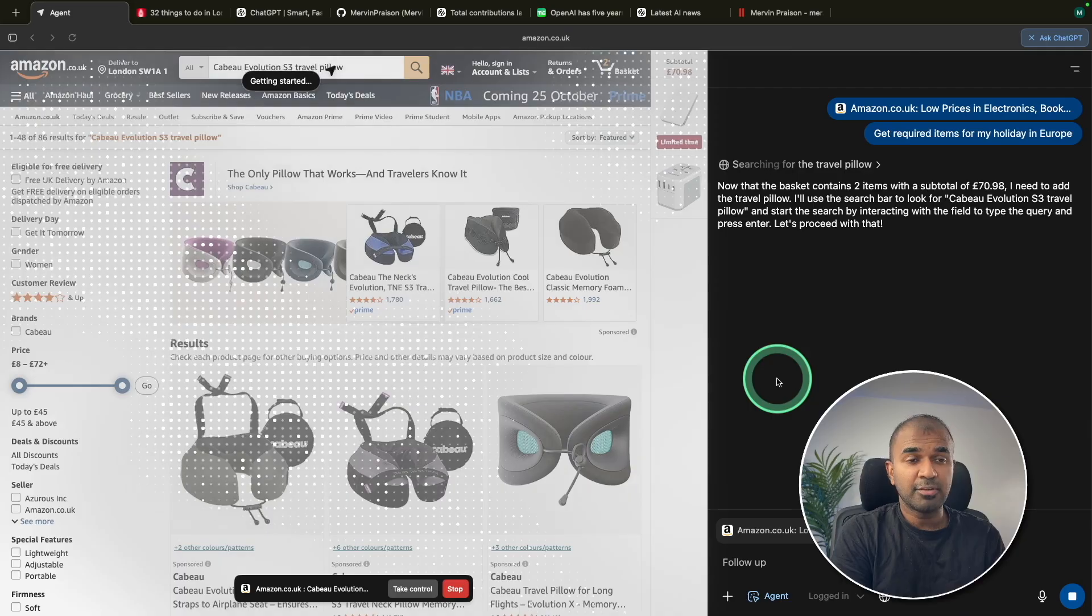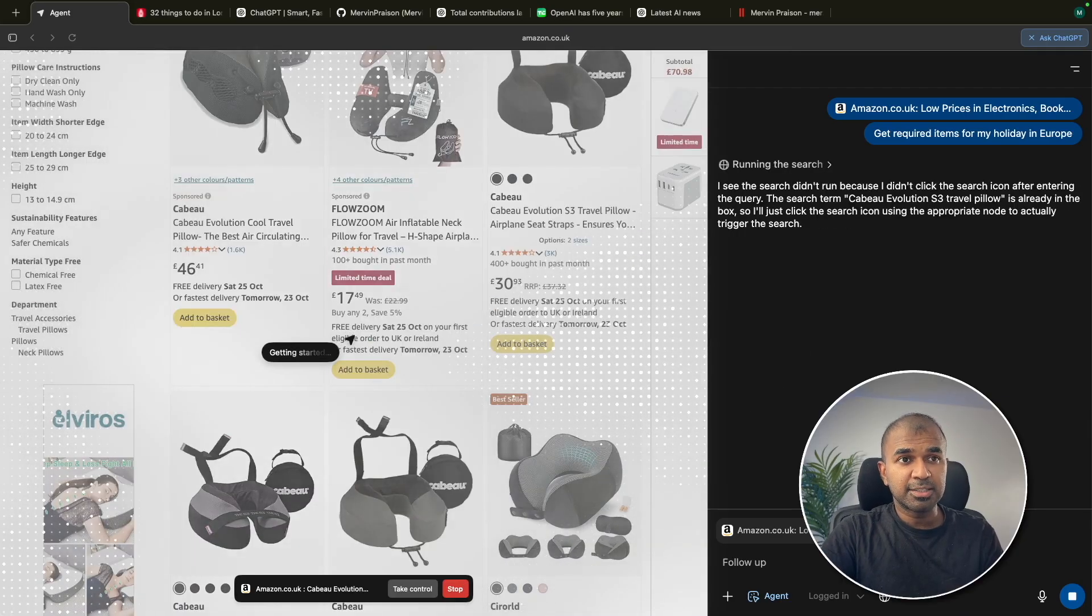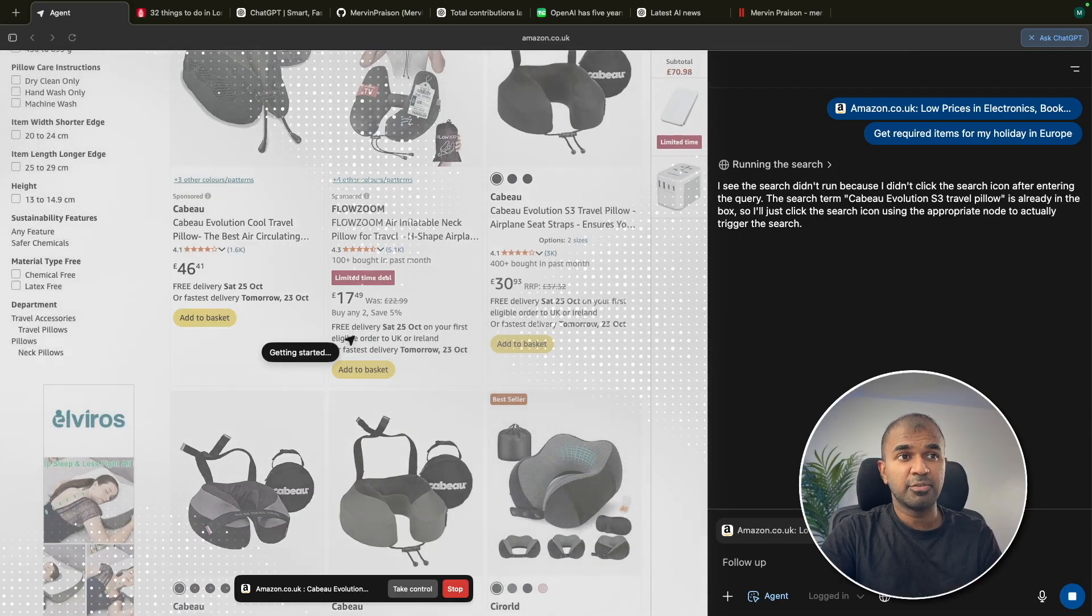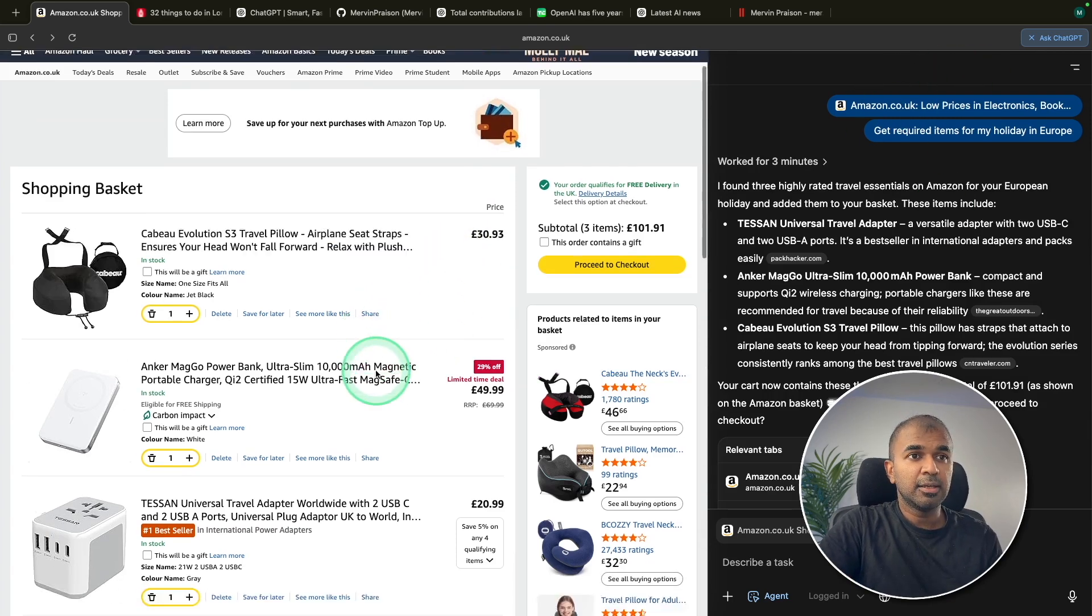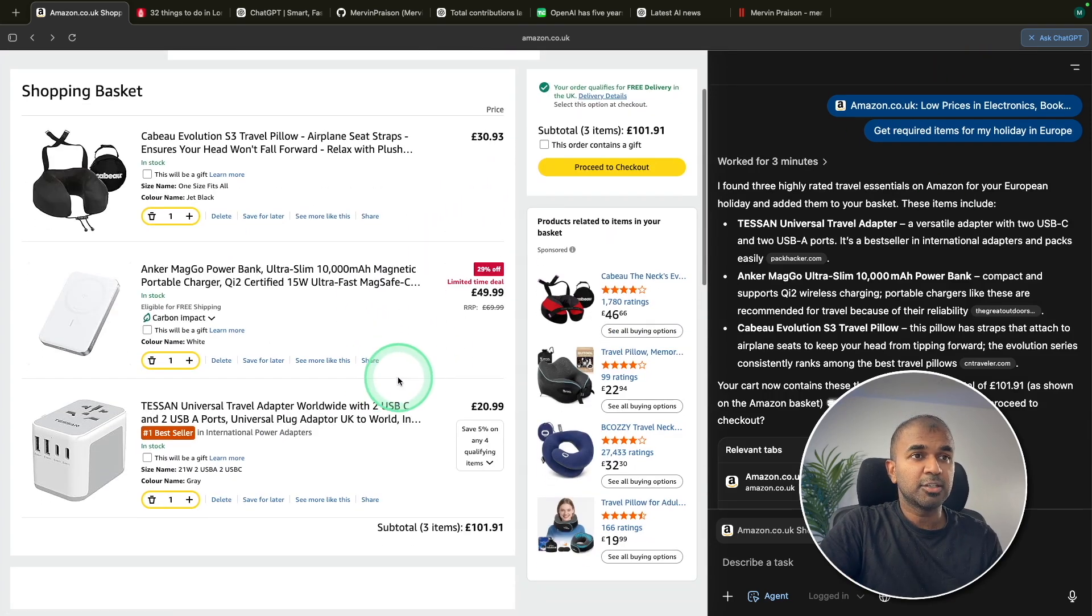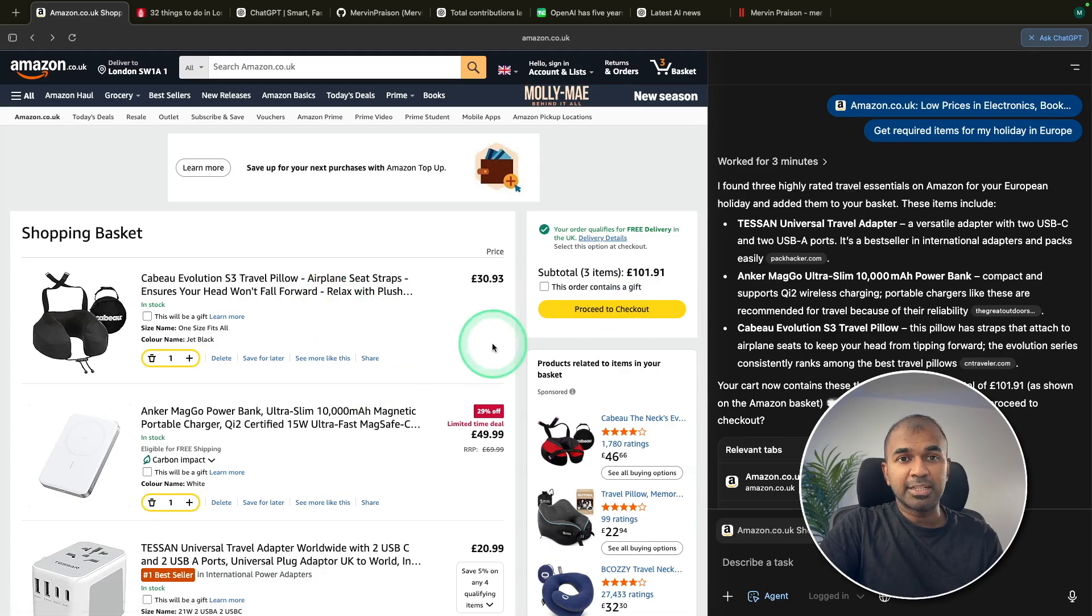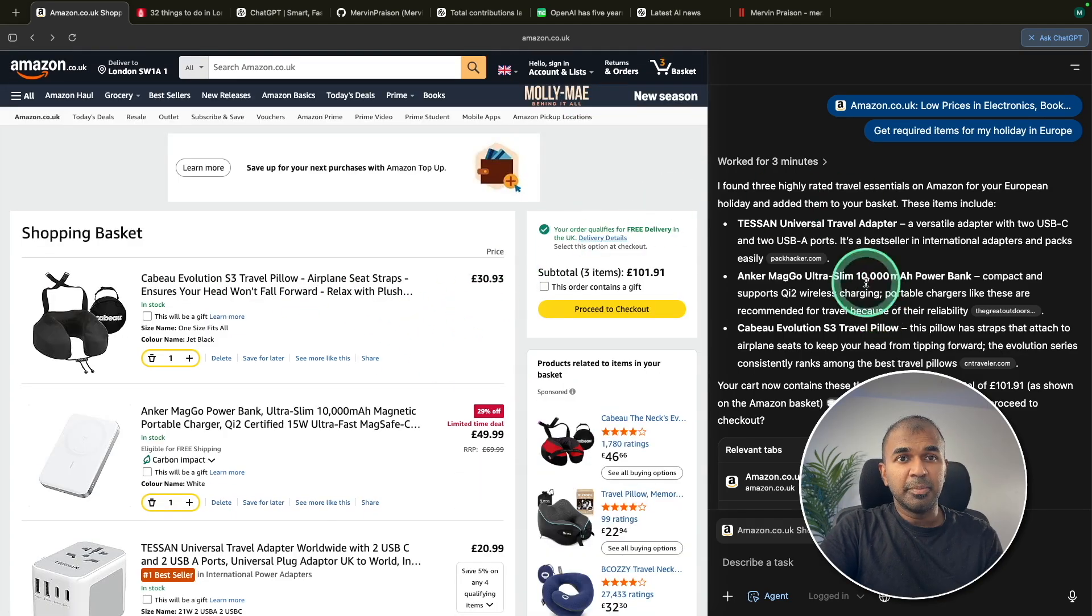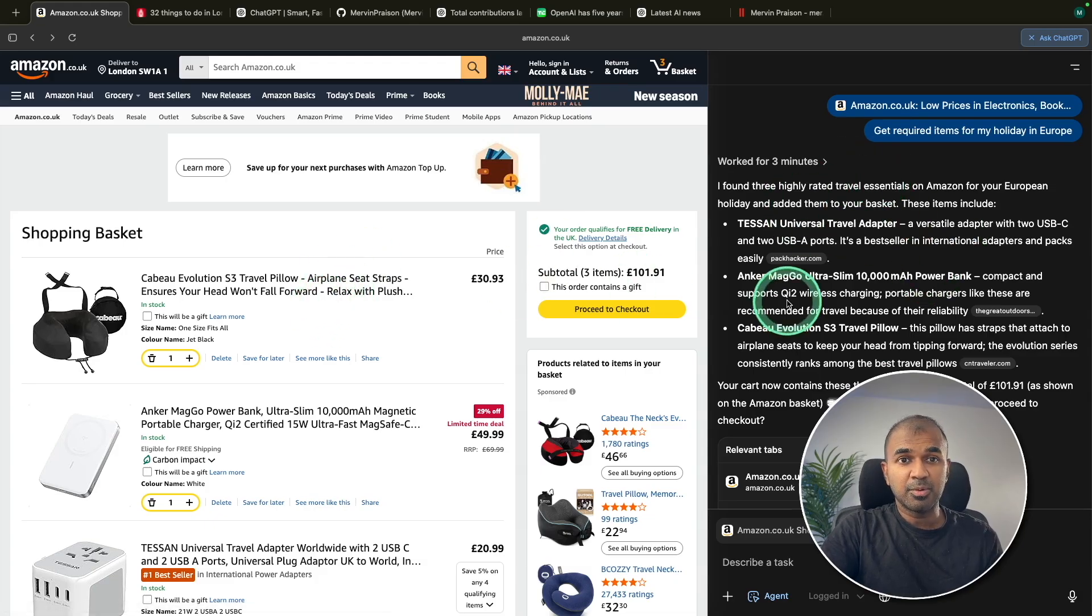The third is travel pillow. It's going through the listing and choosing the best based on the reviews. And finally, we've got three different items here. Now we can control and we can proceed to checkout to get it delivered. You can see how easy it is to make AI work for us in our browsers. So I really like this agent mode.